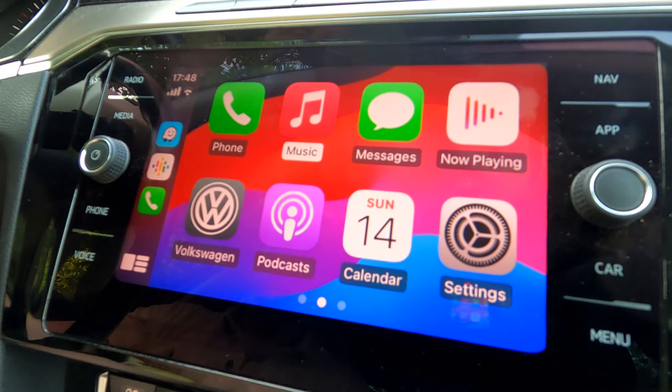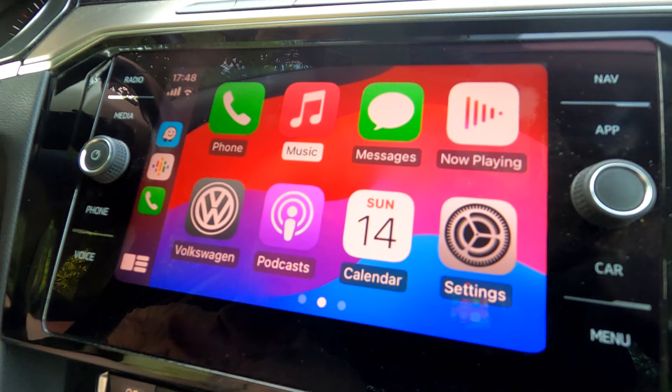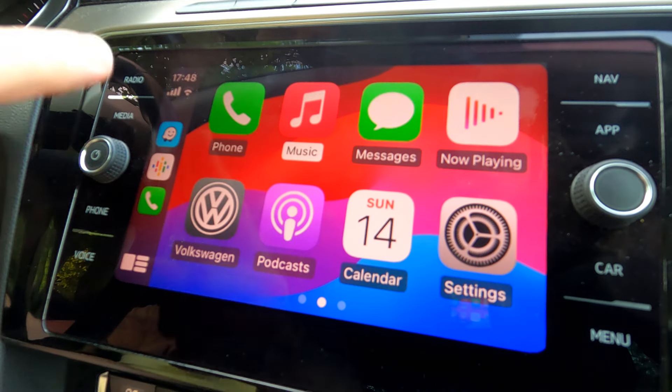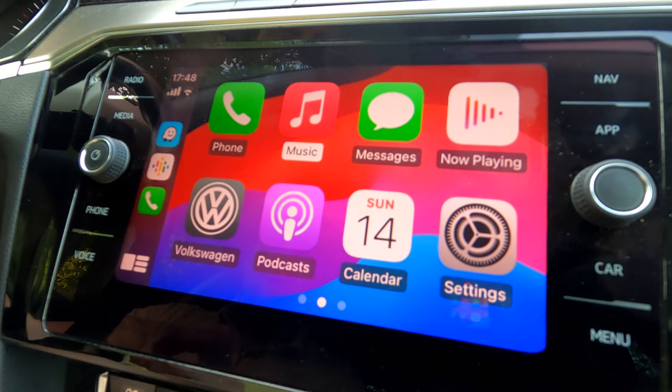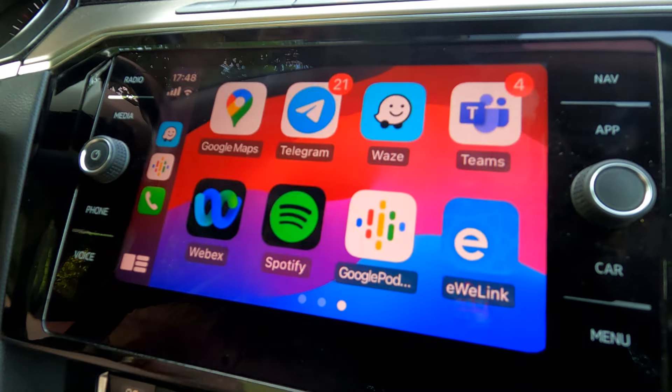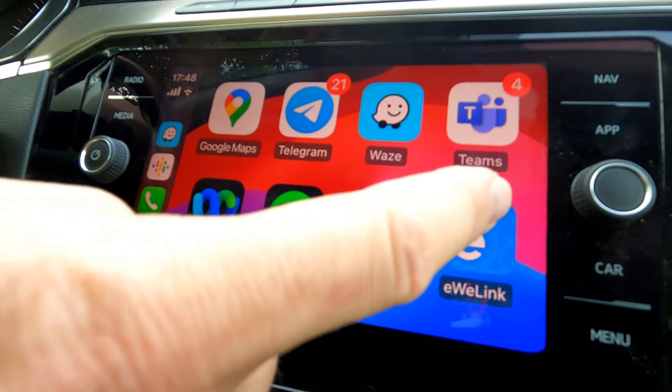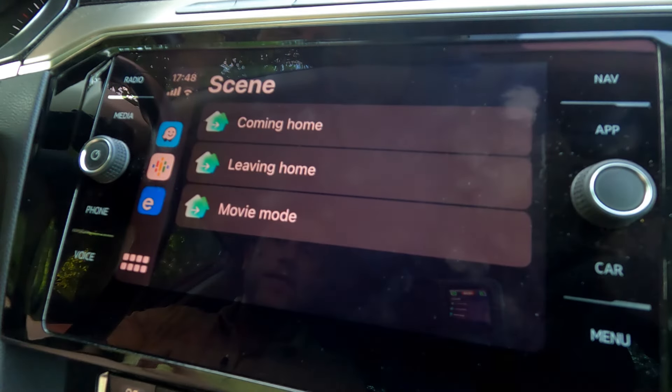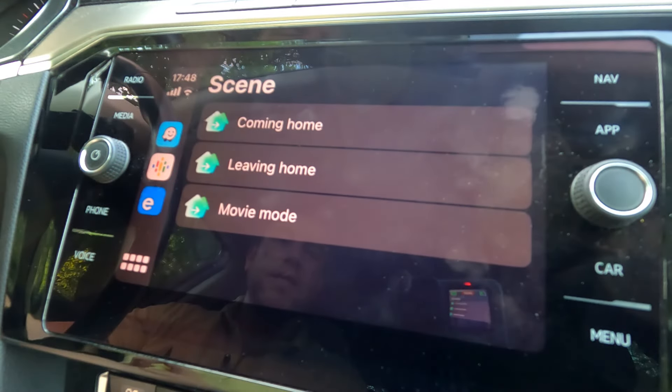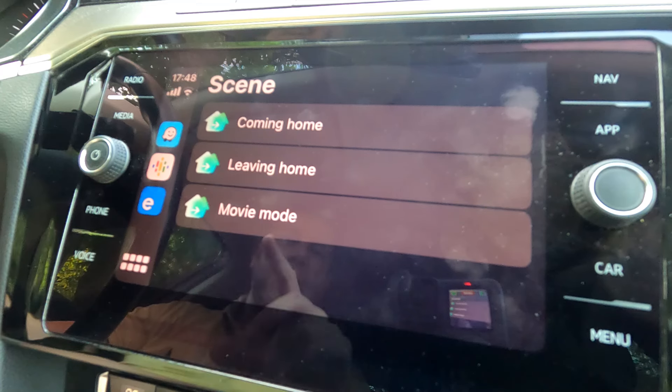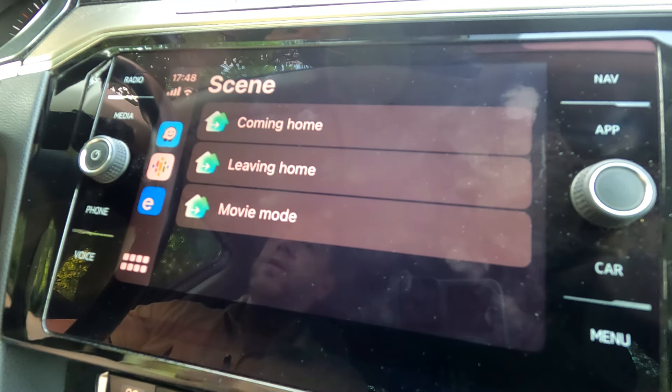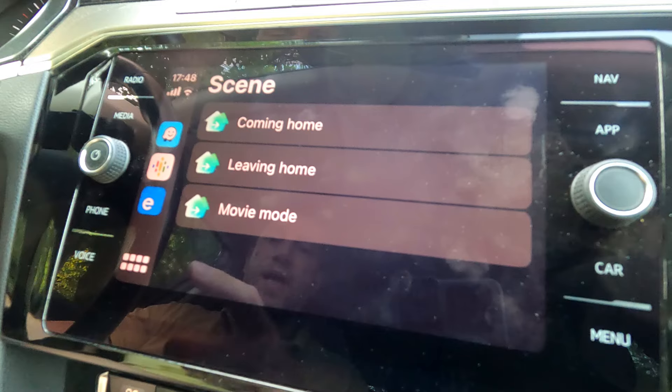The functionality is very simple. This is my CarPlay screen in my car. You can see all my applications that are supported by CarPlay. Now I have a link for EVLink, and if I select it, I have access to selected manual scenes that I can trigger from here.